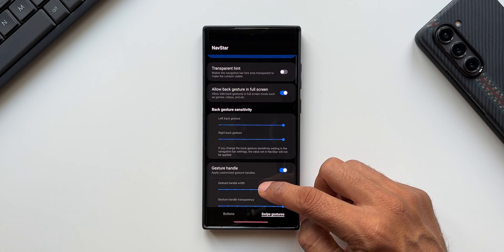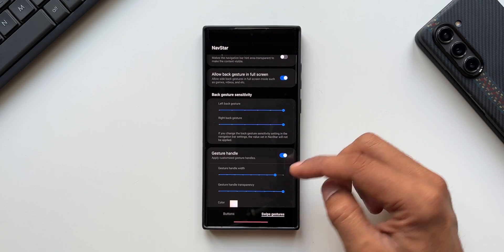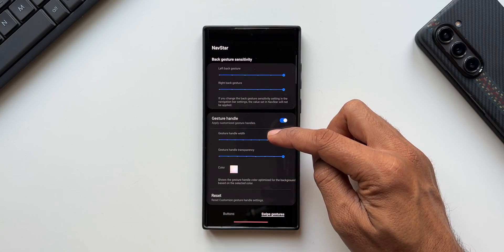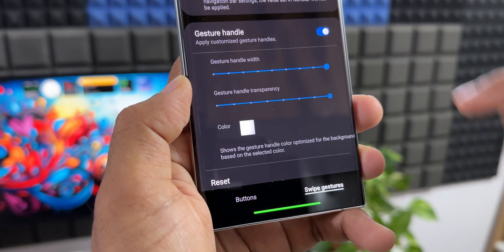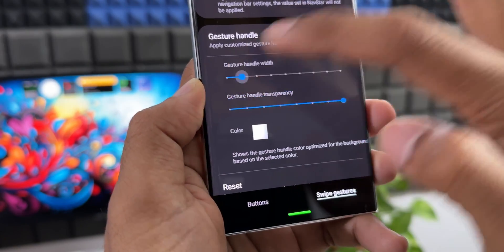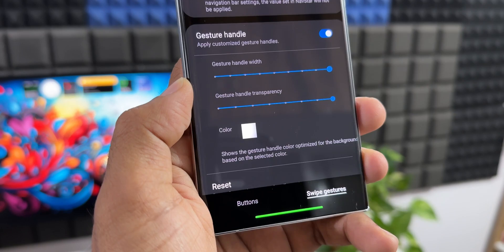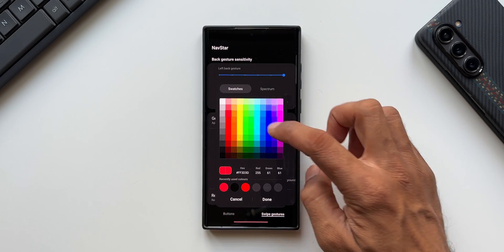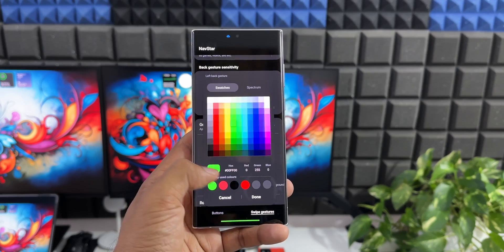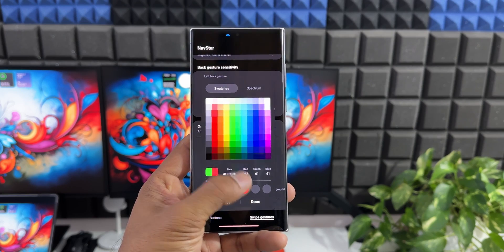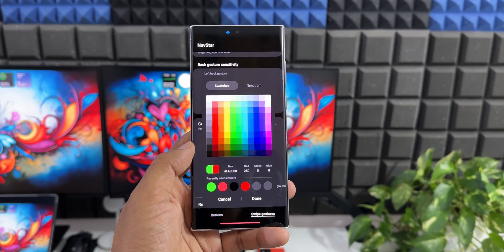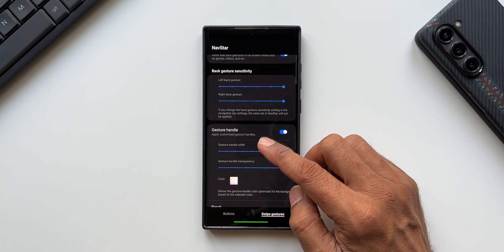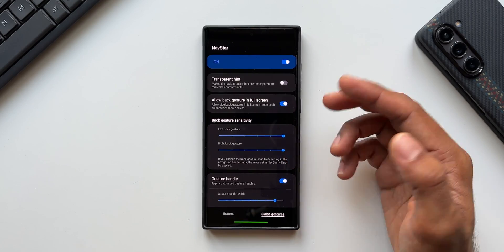Moving to gesture handle customization, you can increase or decrease the width, change the transparency of the gesture handle, and also set a color for it. For example, a green color can be applied on the gesture handle. You can select whichever color you want and also change the back gesture sensitivity.